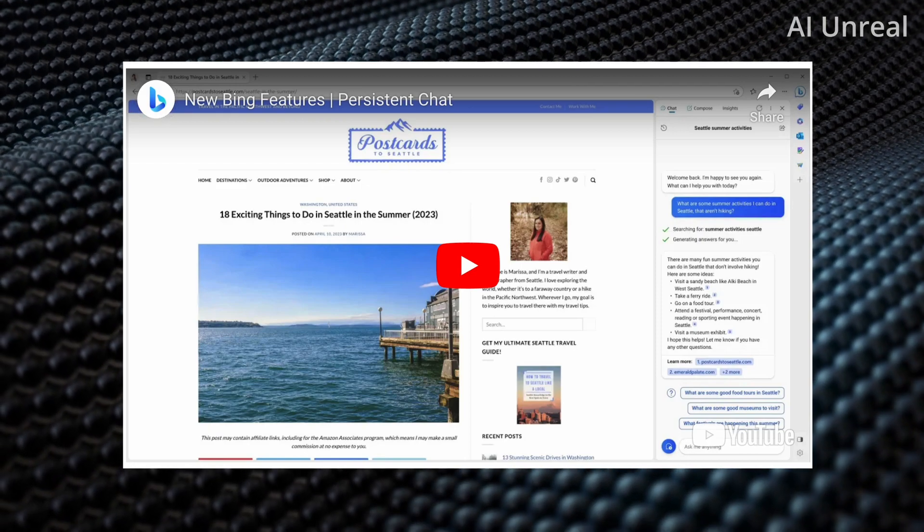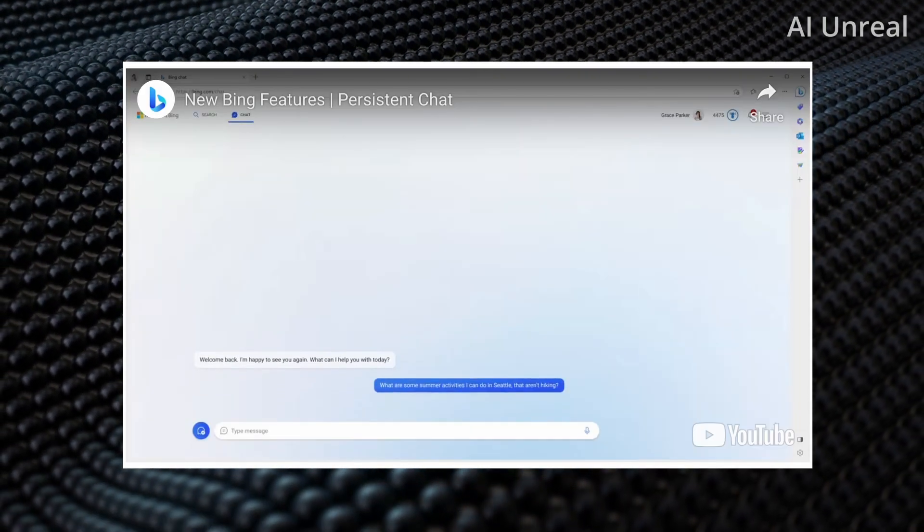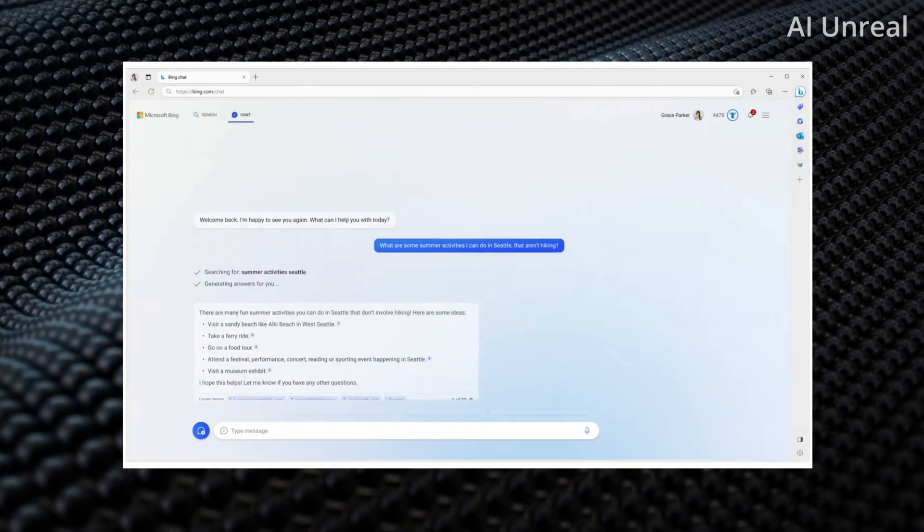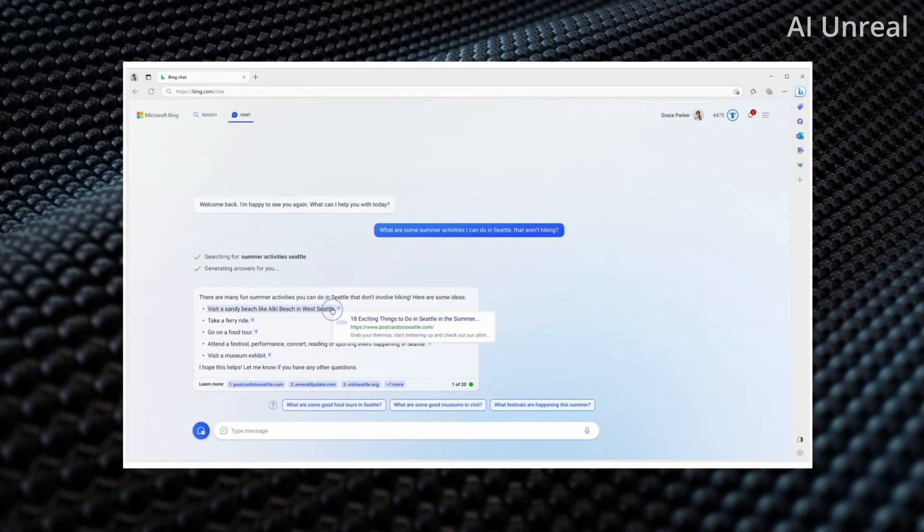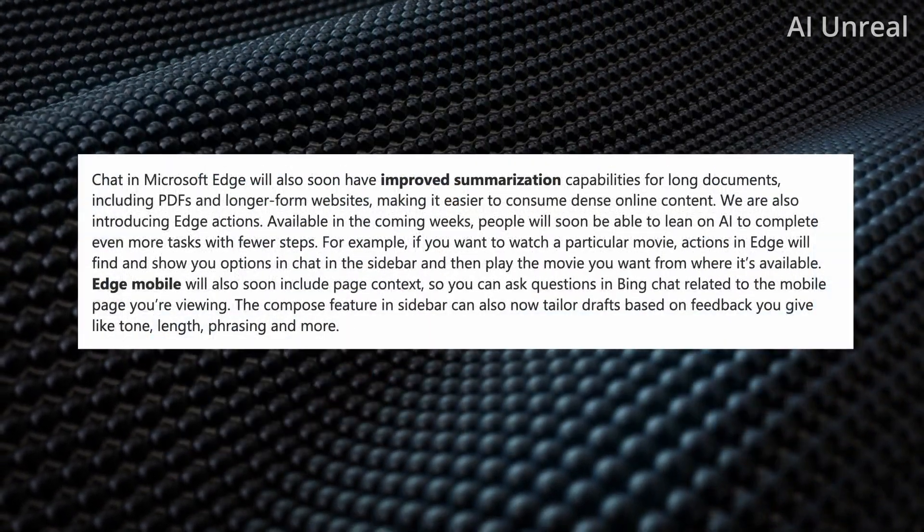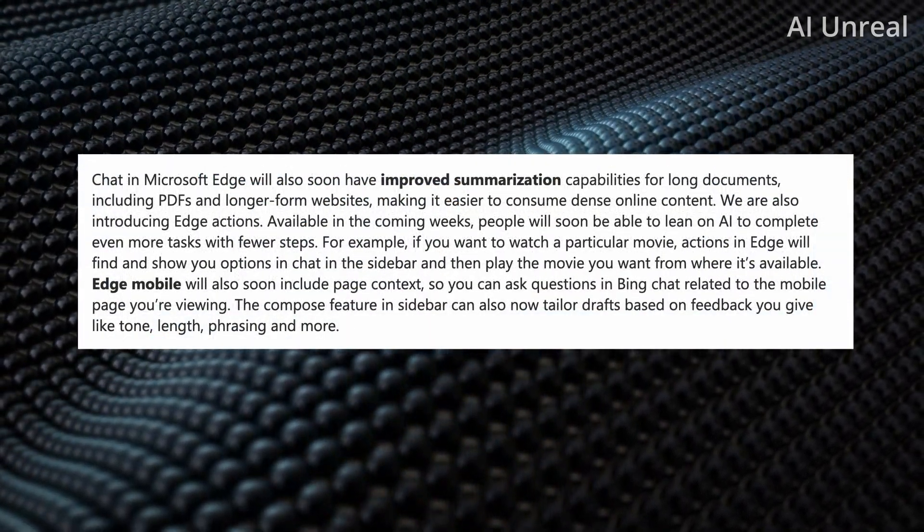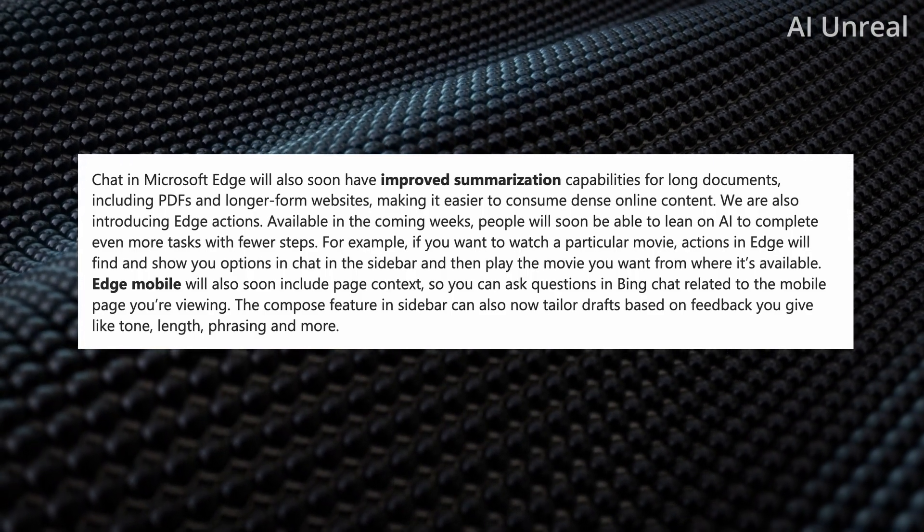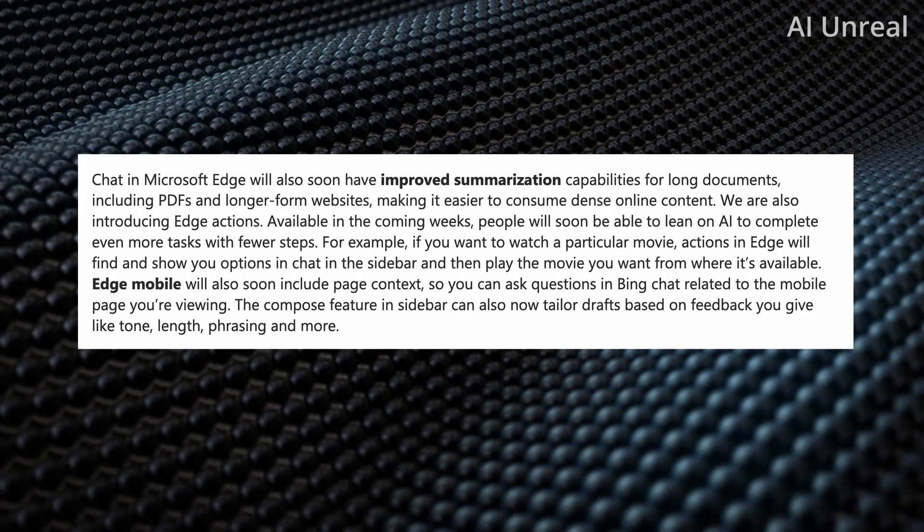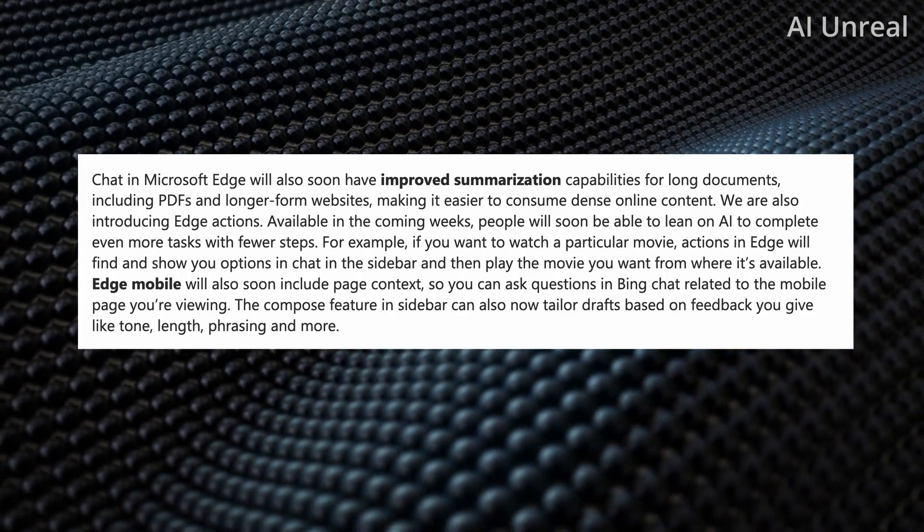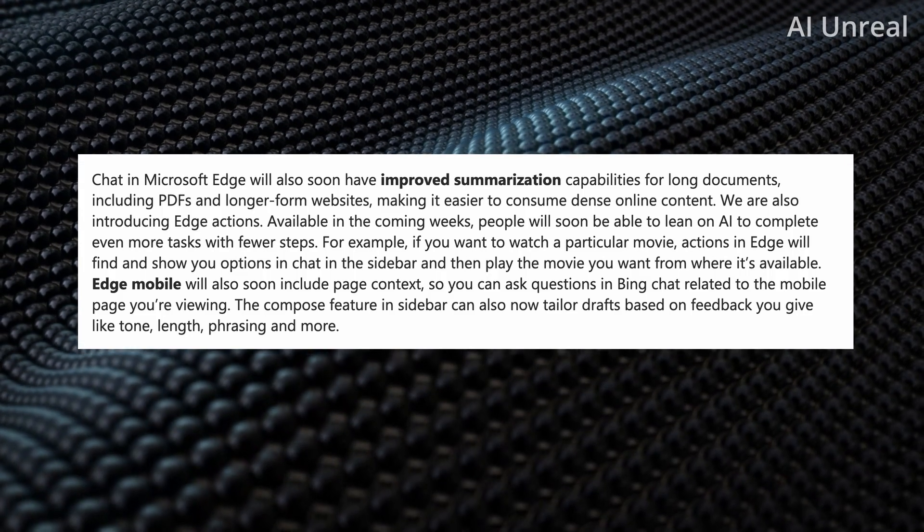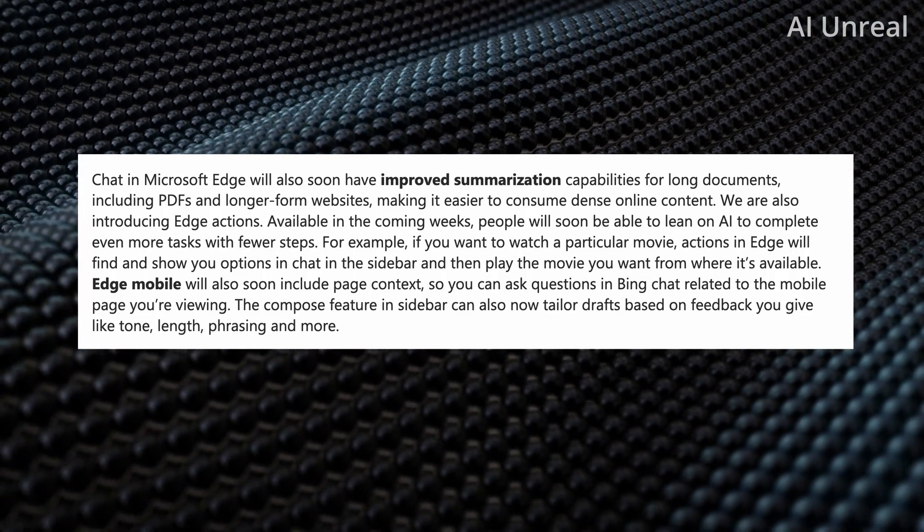So here's another update they call this one persistent chat and essentially they're going to ask for summer activities can do in Seattle that aren't hiking showcases some options with a link to the website and there you can see that and another update they mentioned is improved summarization for long documents so PDFs blogs you name it anything you need summarization on it seems that they are improving that and also they state that Edge mobile will able to add page context as well so you can add Bing related questions to the mobile page which is pretty cool feature.